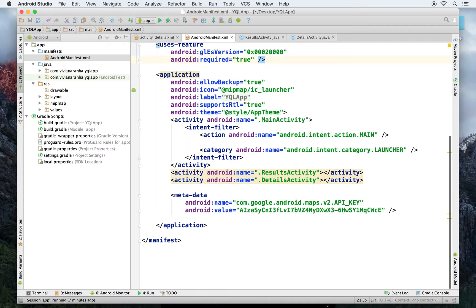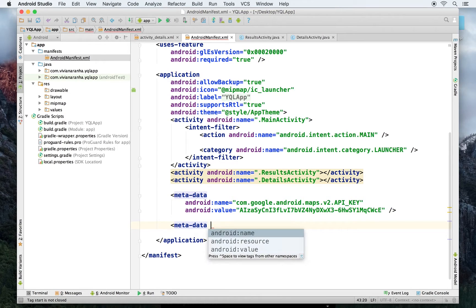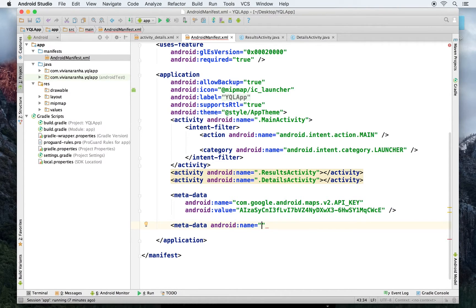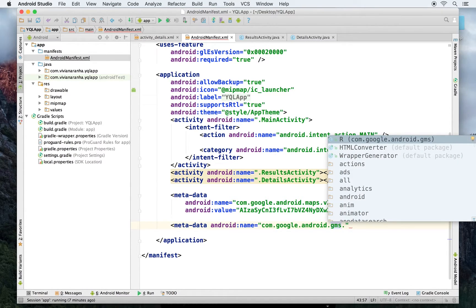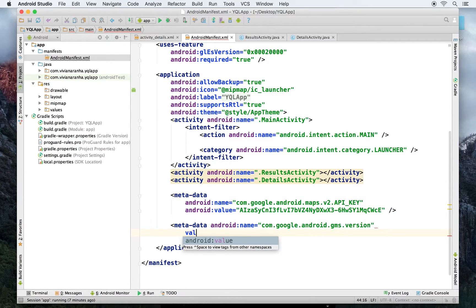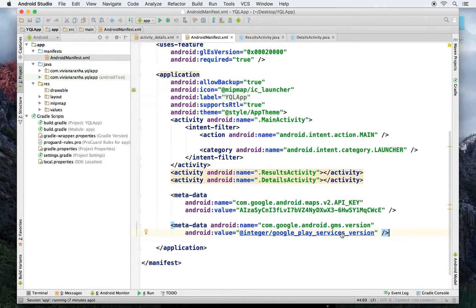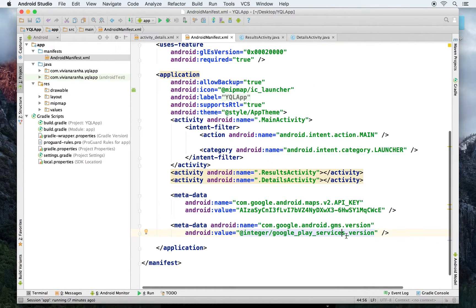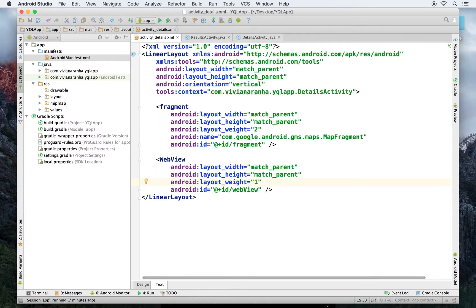I have my key added. The only thing left is to add a metadata tag specifying the Google Play Services version: name equal to com.google.android.gms.version, value equal to @integer/google_play_services_version. That should take care of everything I need in the manifest.